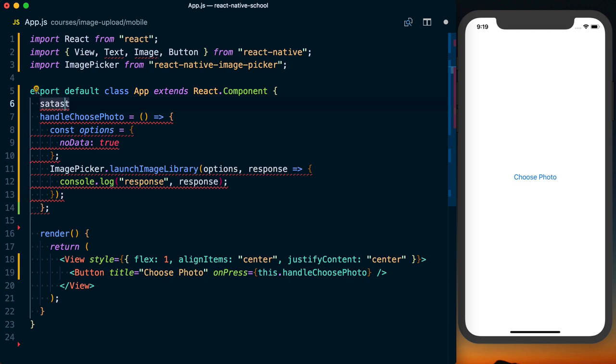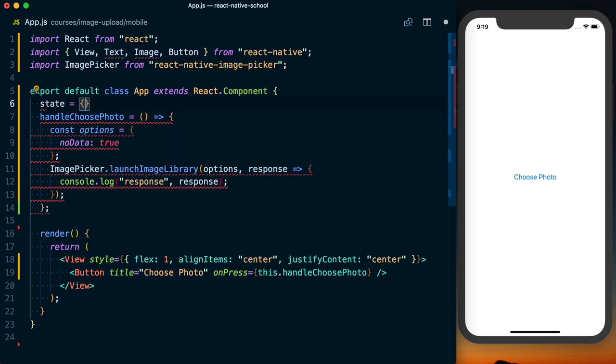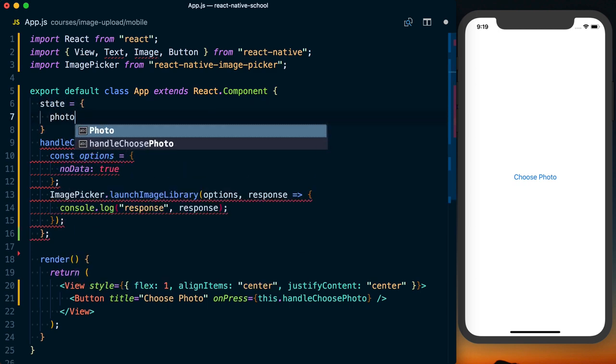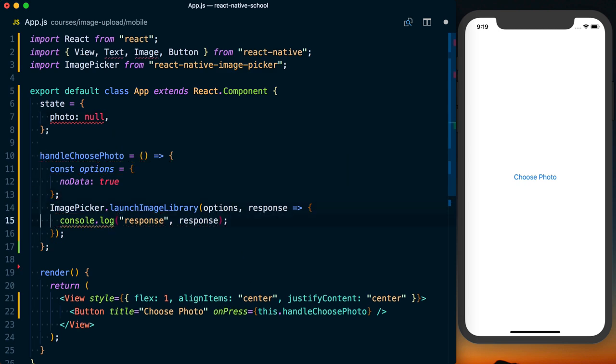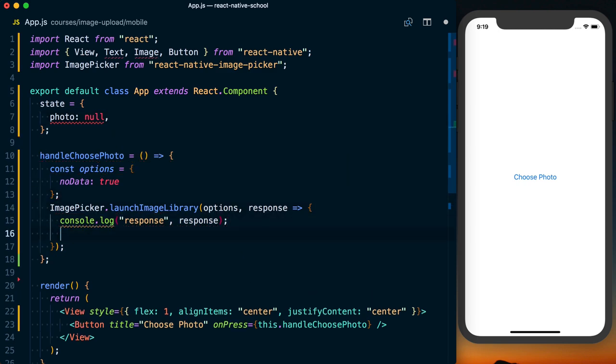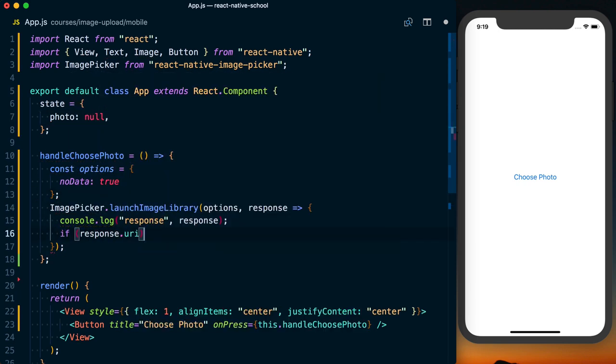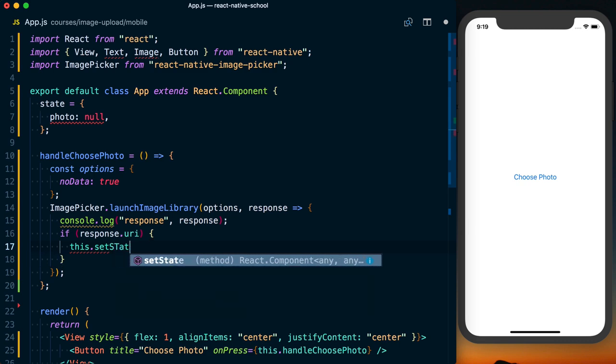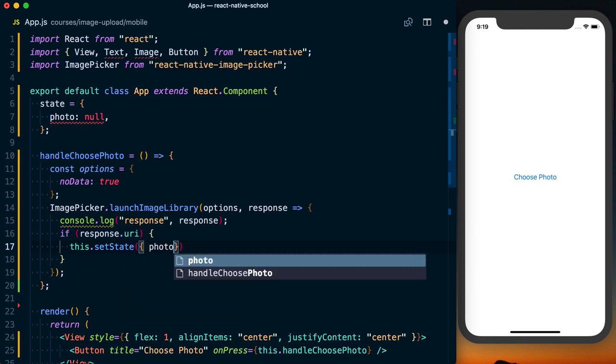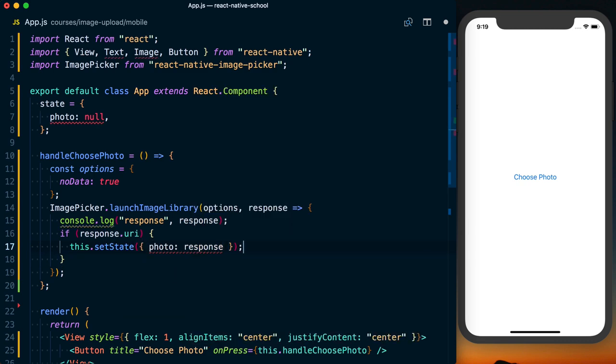I'll initialize some state and set photo to null. With this response, if response.uri, then we're going to say this.setState. Photo is going to be equal to the response that we just got back.